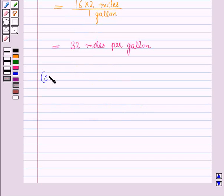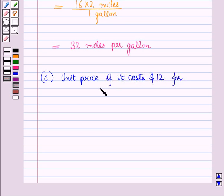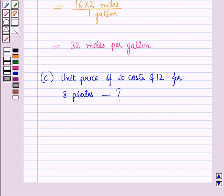Now in Part C, we have to find the unit price if it costs $12 for 8 plates. This means we have to find the price per plate, or cost per plate. In the numerator, we will keep the price, and in the denominator, we will keep the number of plates.